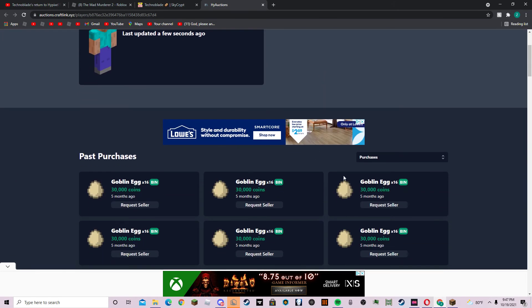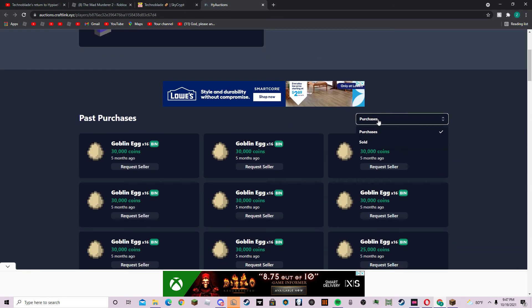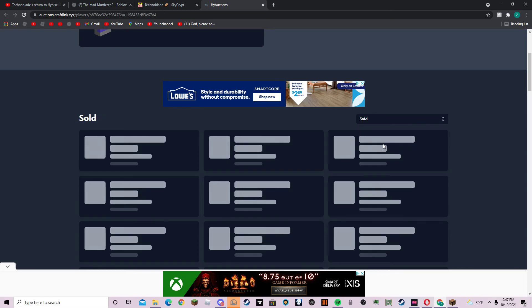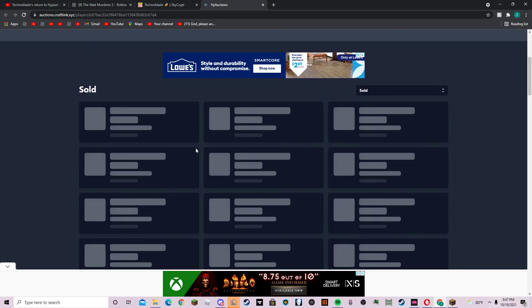But here's where it gets interesting. Sold. Look at his sold.